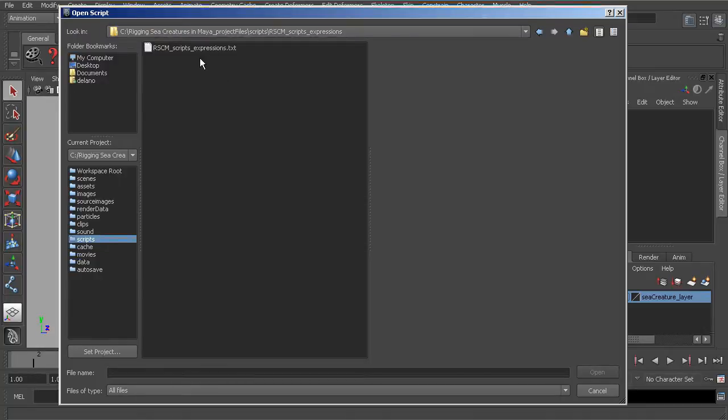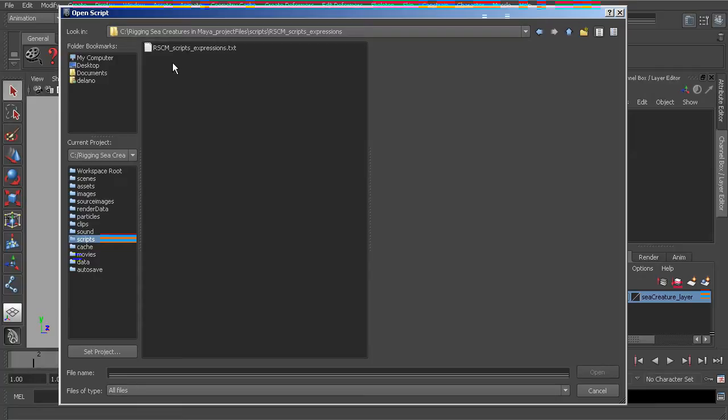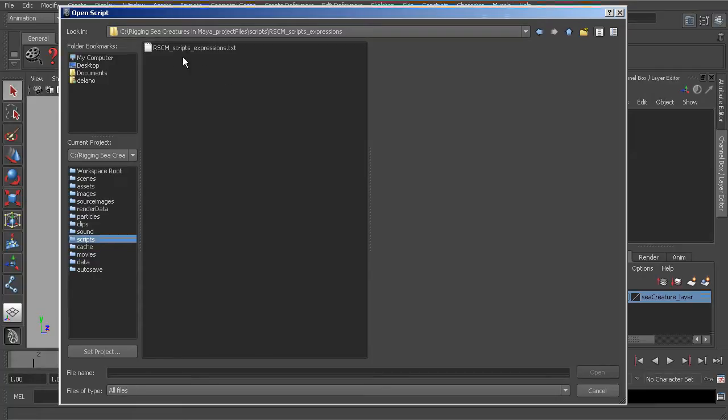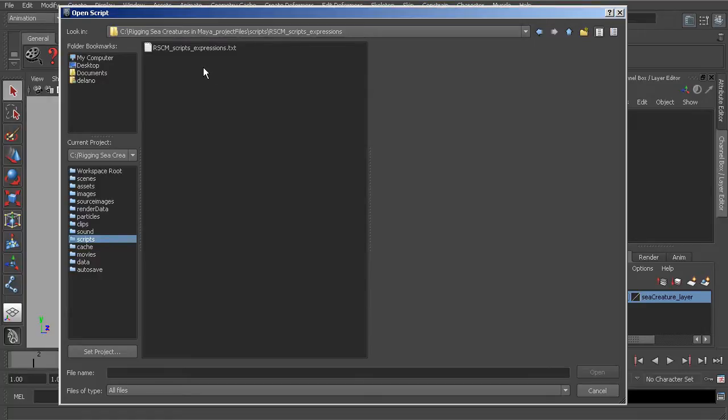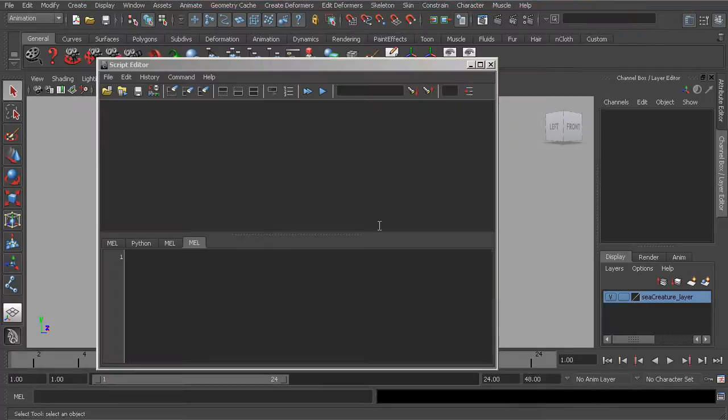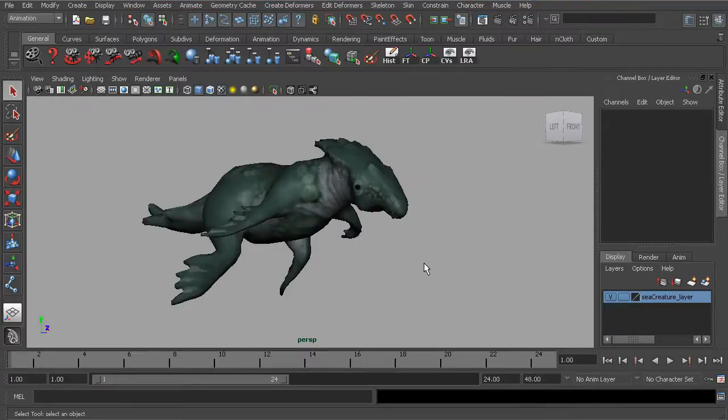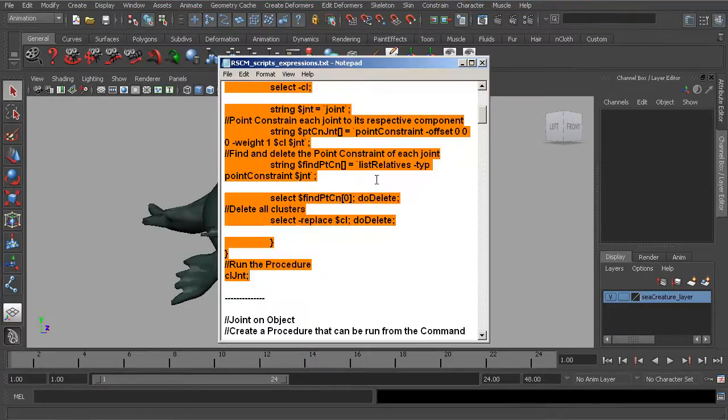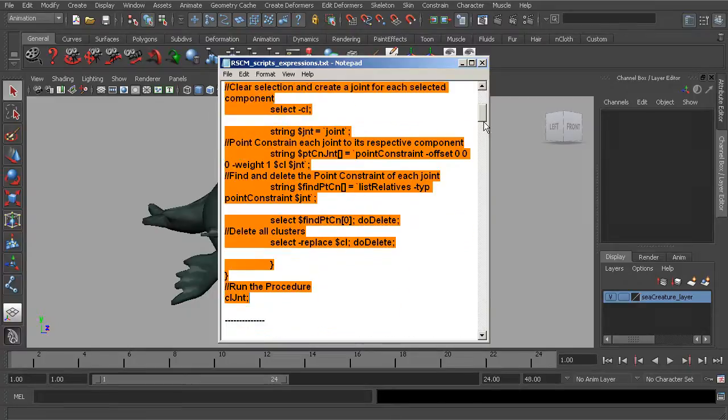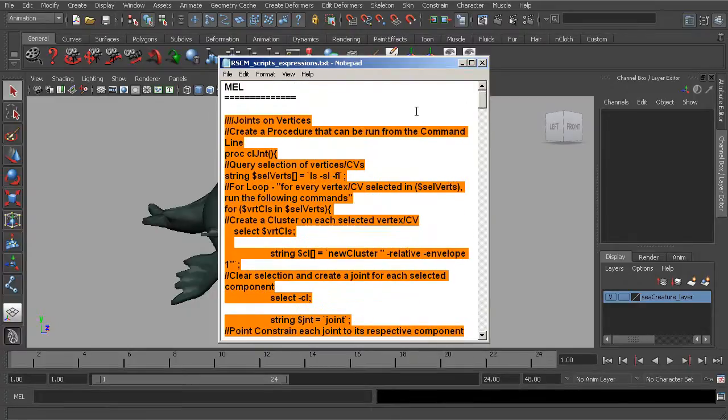Within the folder, what we have is a text document that holds all of our scripts and expressions. So what we'll do is simply copy and paste from this, and we'll also discuss what each of those scripts and expressions do. So let's go ahead and cancel this out, minimize the Script Editor, and I'll go ahead and open up that text document and scroll to the top.